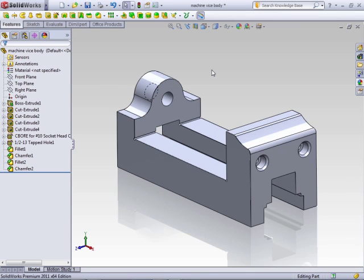The next way to change the appearance of a part in a model is to add a real view material to the model. Real view appearances add the visual properties of a material, but do not affect the material properties of the model.